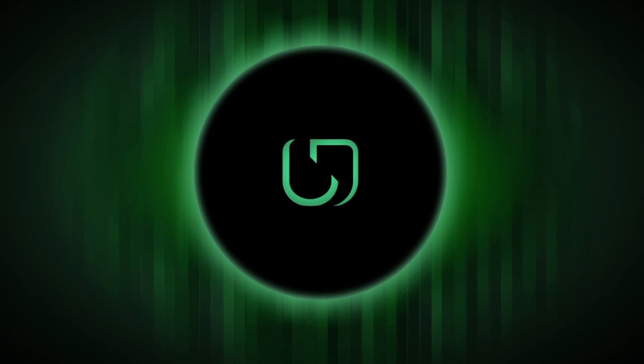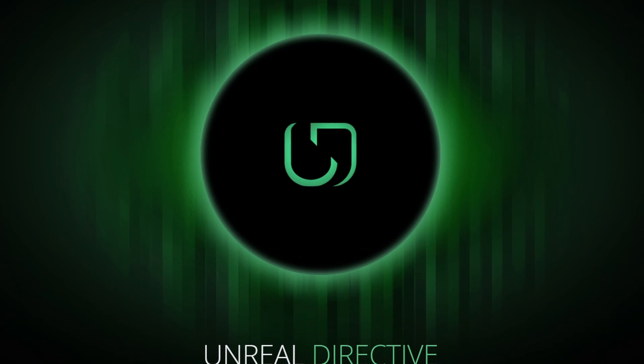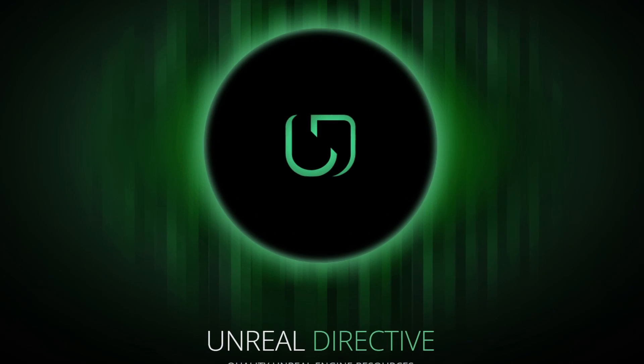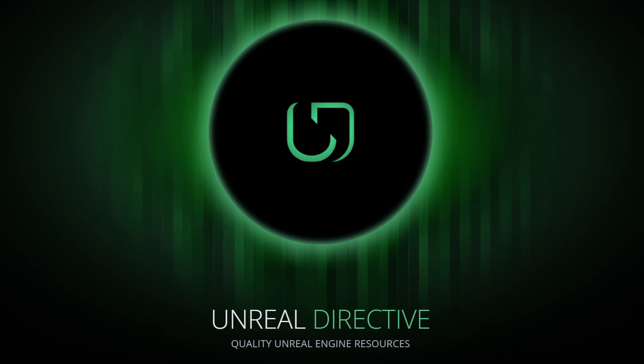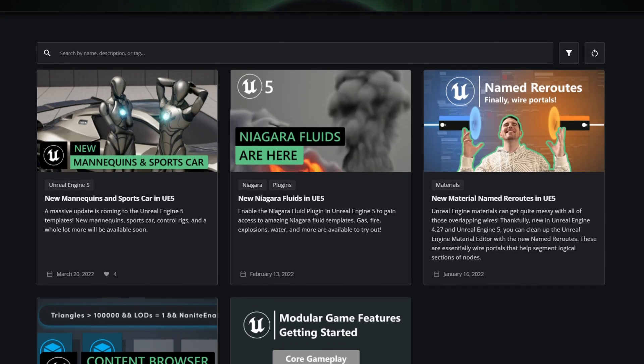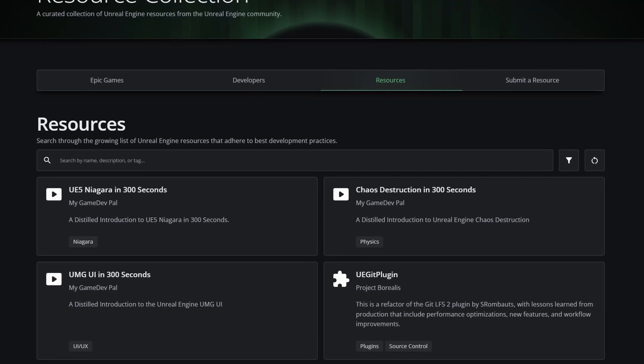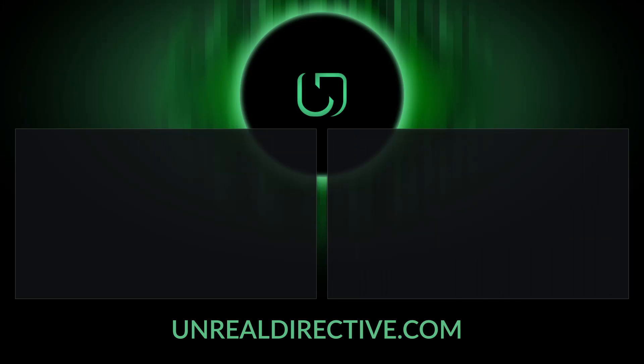I hope you learned something from this tip. Like, subscribe, and check out Unrealdirective.com for a growing lineup of quality articles, tips, videos, and a collection of Unreal Engine resources. Until next time!